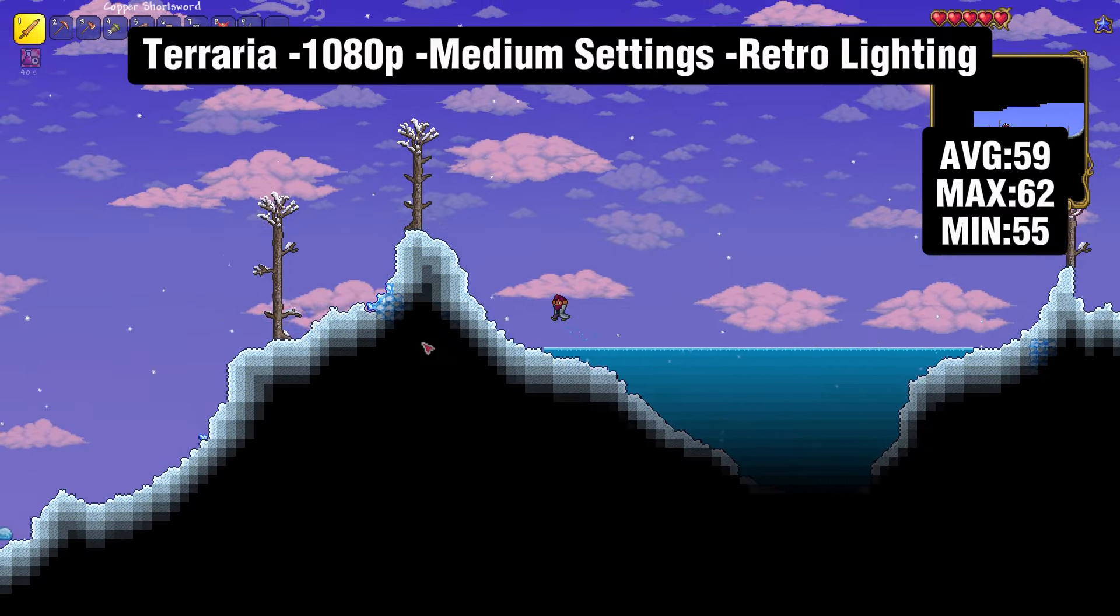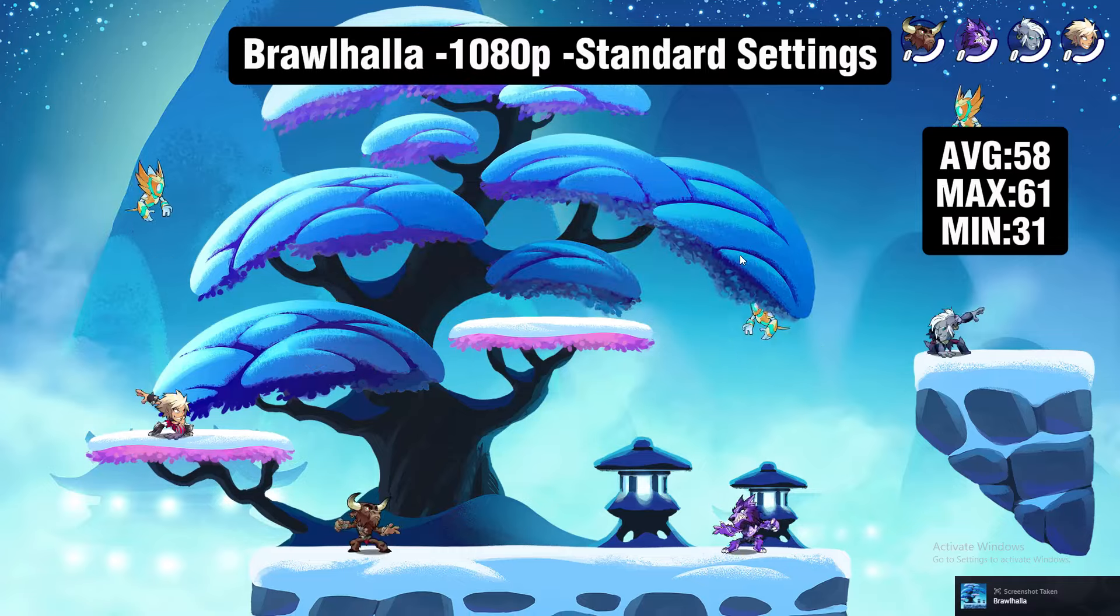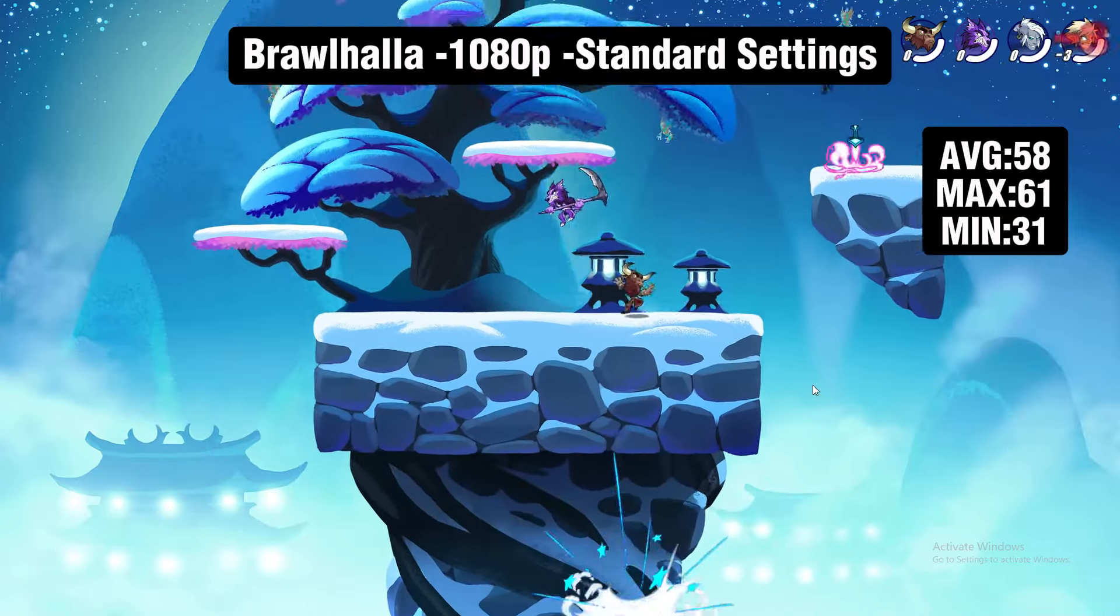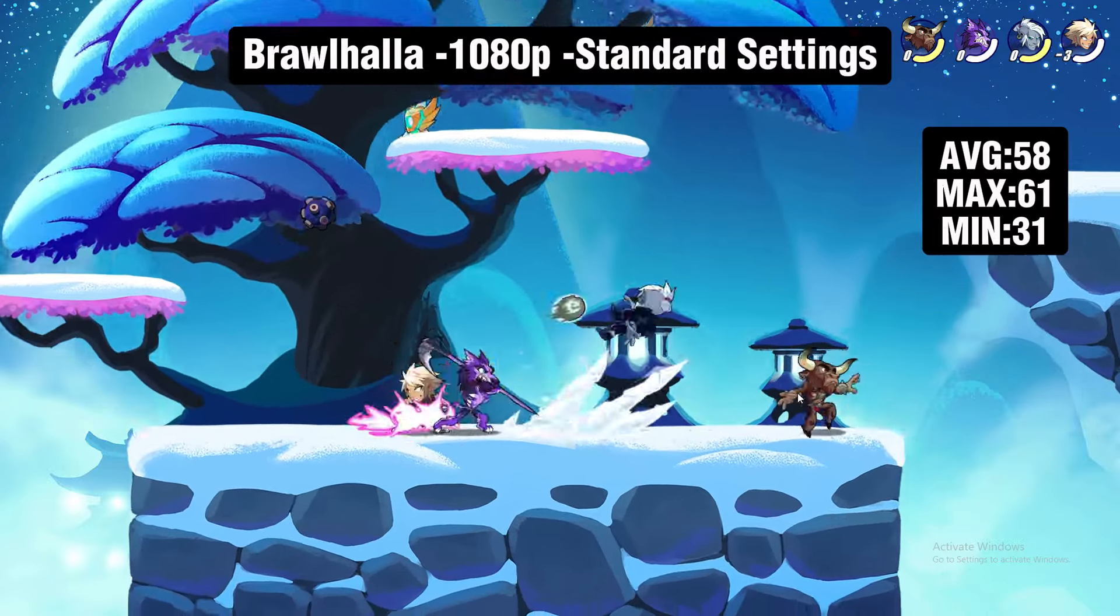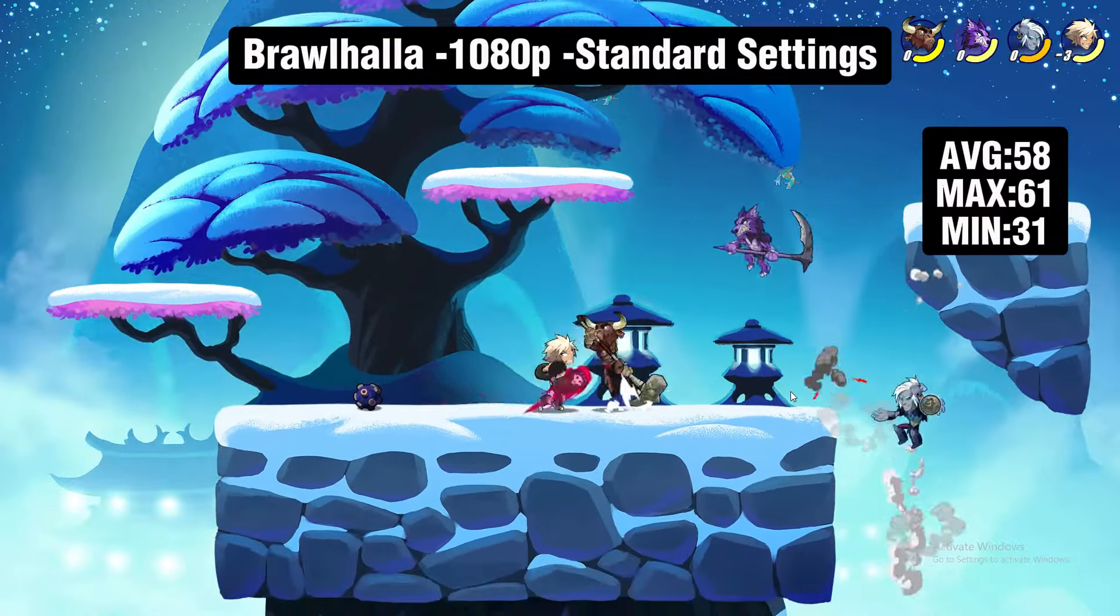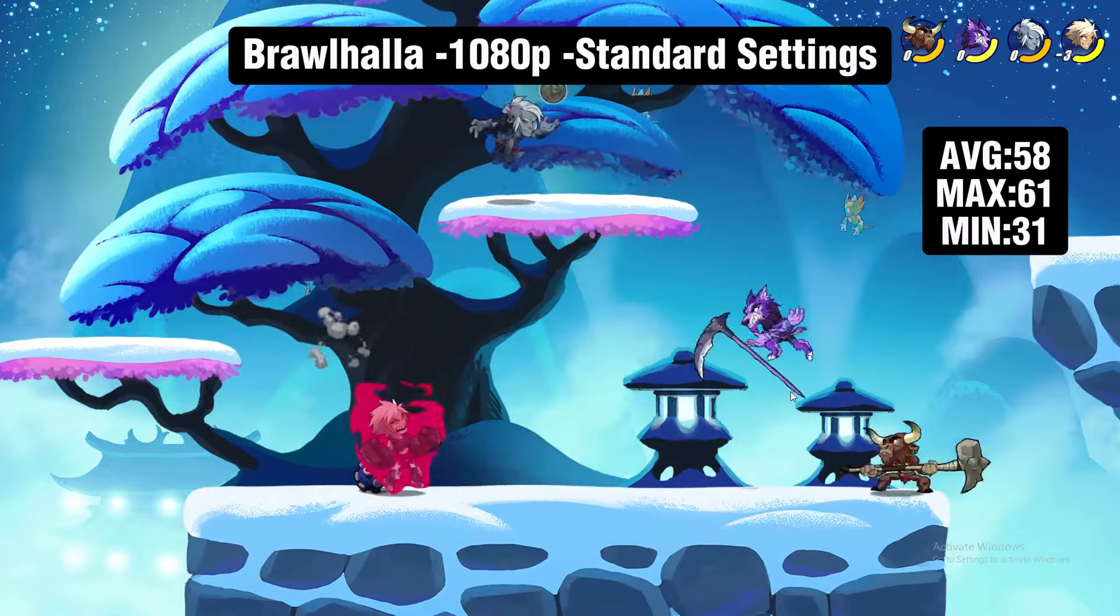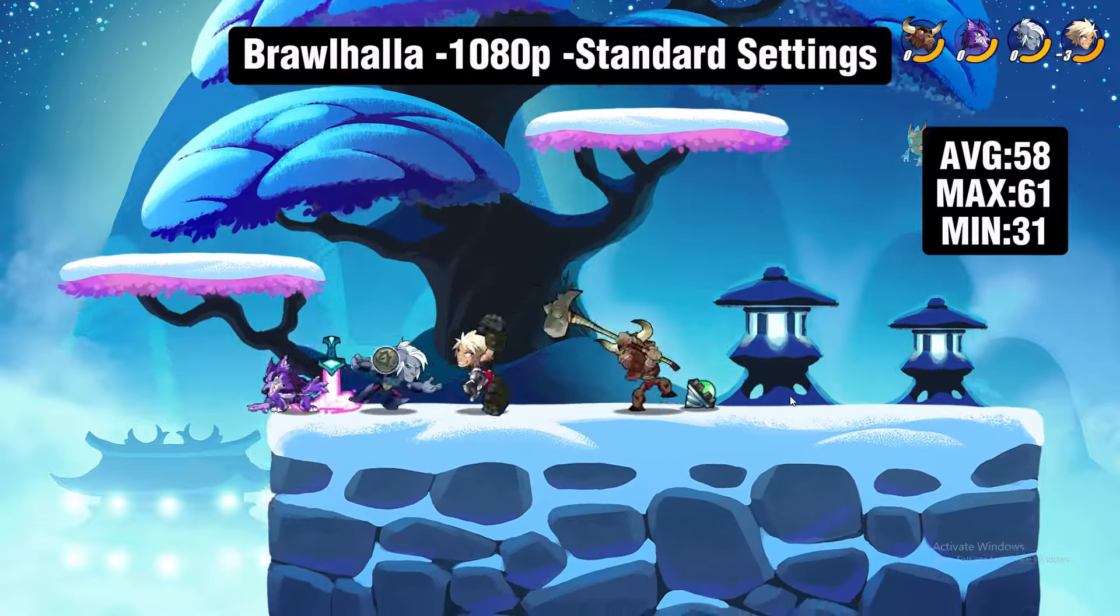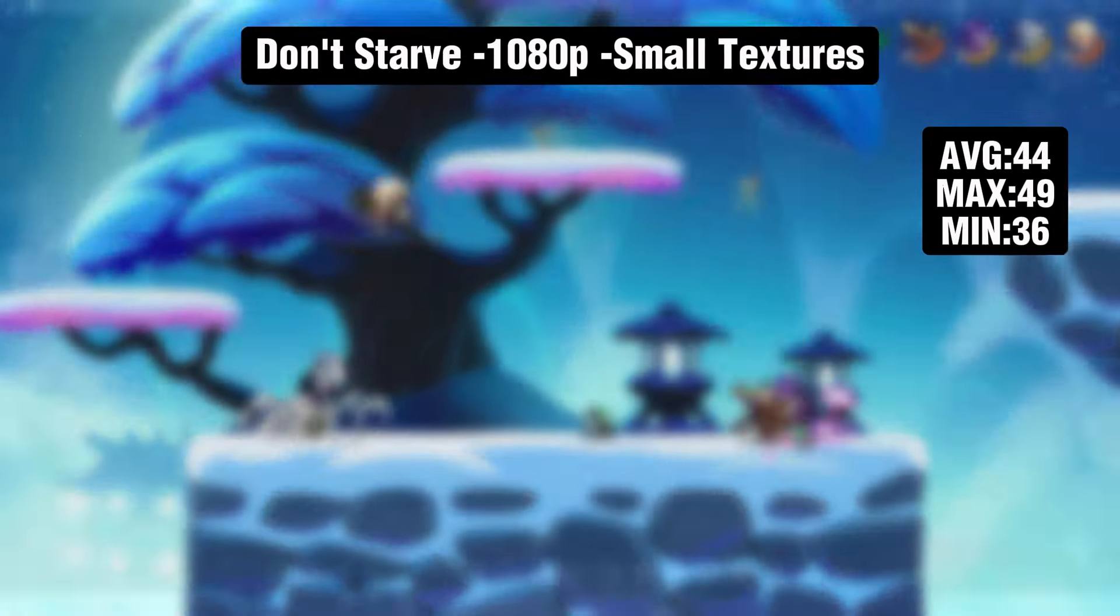Now we have Brawlhalla running at 1080p standard settings. We got an average of 58 FPS with only a minimum of 31, and that was just at the end of the game when everything was loading. This was an amazing experience. There were a couple times in the menu where it did drop frames and lag a bit, but besides that, almost any computer can play this.